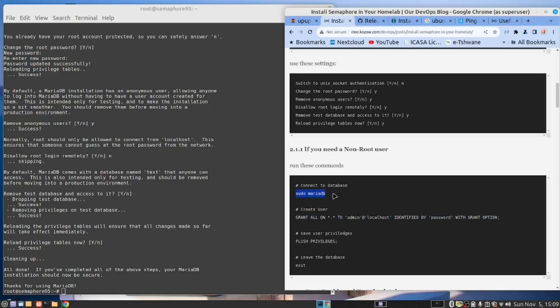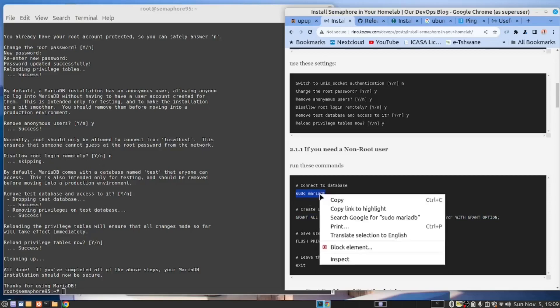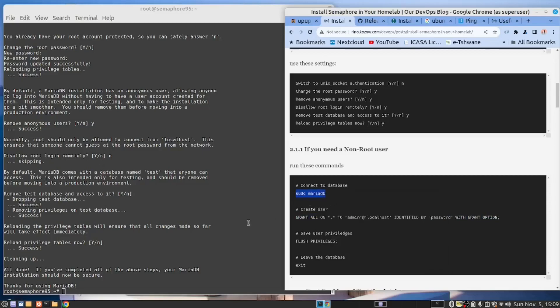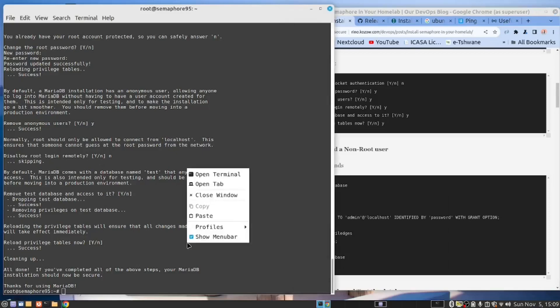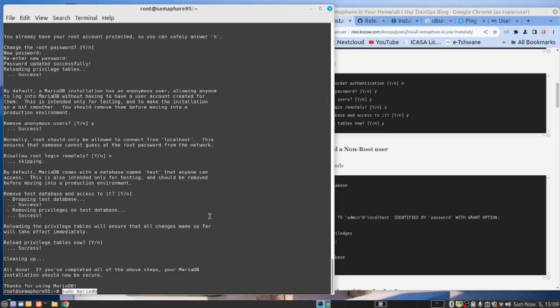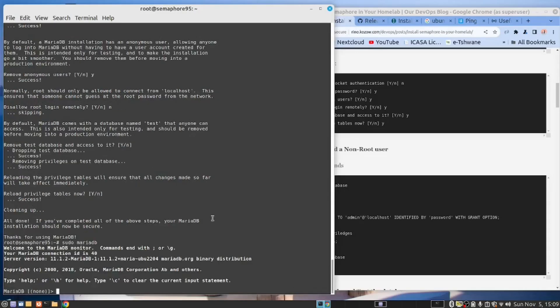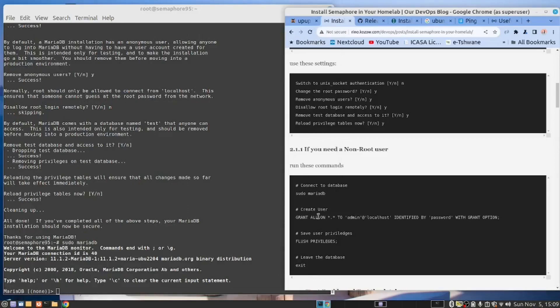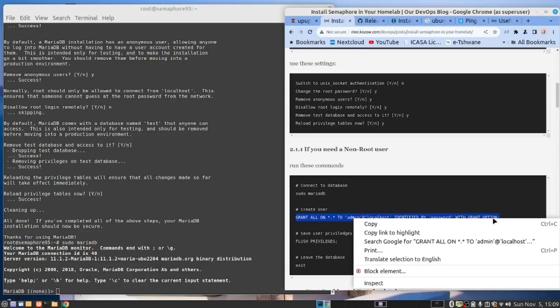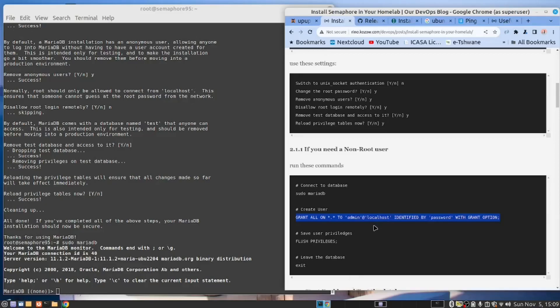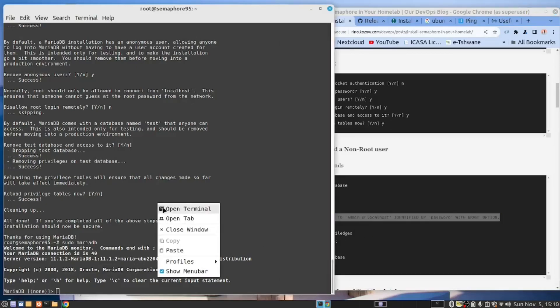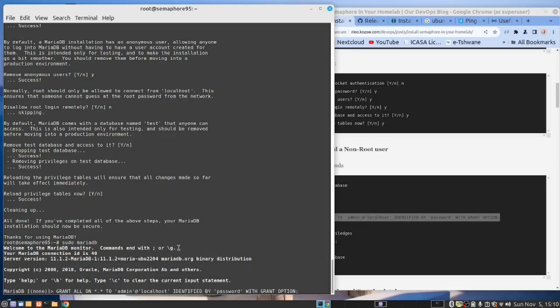We now need to connect to the database. So copy this command. Paste. And now we want to run this command. The only thing is I don't like password there. I want to give it a better password. I suppose I could keep it with password. That's fine. Paste.